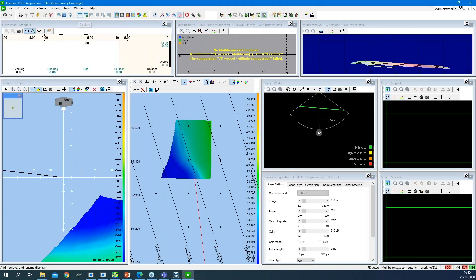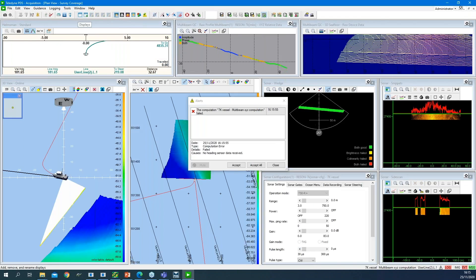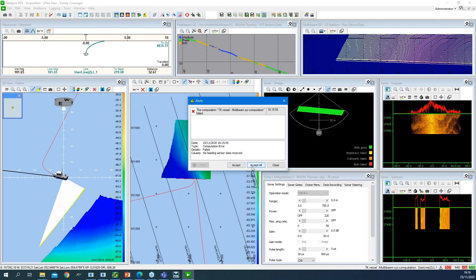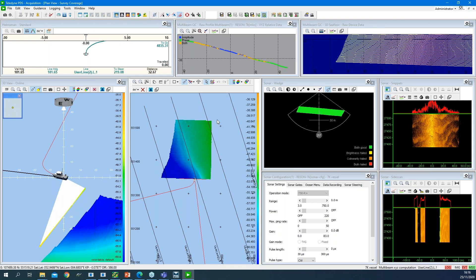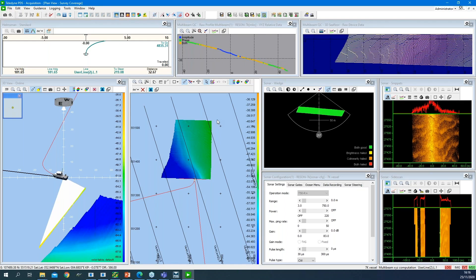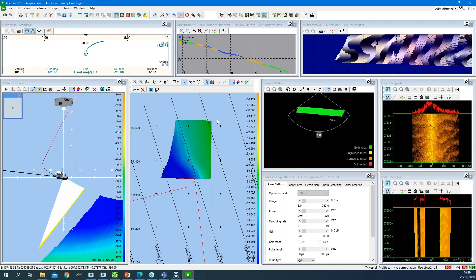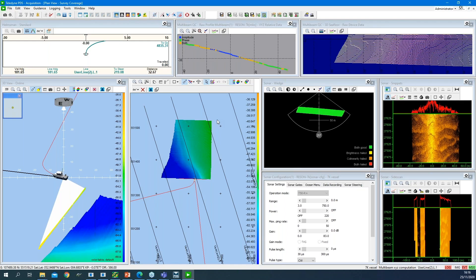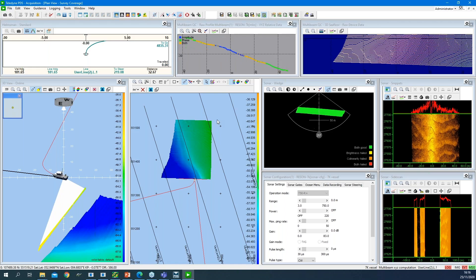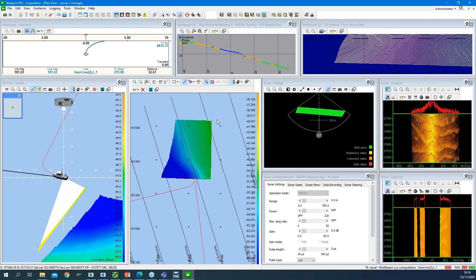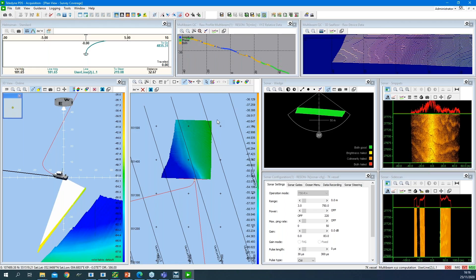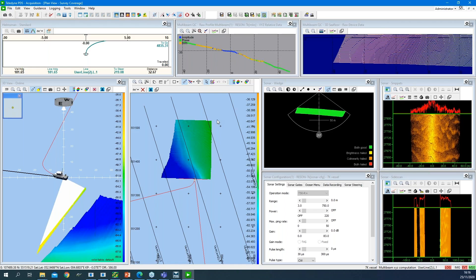The screen layout I defined is totally customizable — you can make it however you like. It is totally flexible: you can add the views you want, as many as you like, set the location on screen, the size, whatever you need to run your multi-beam survey. Also, when your vessel is equipped with multiple monitors, you can define for each monitor a unique screen layout.